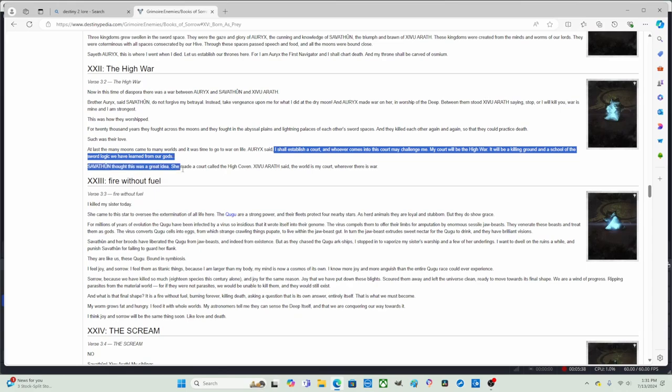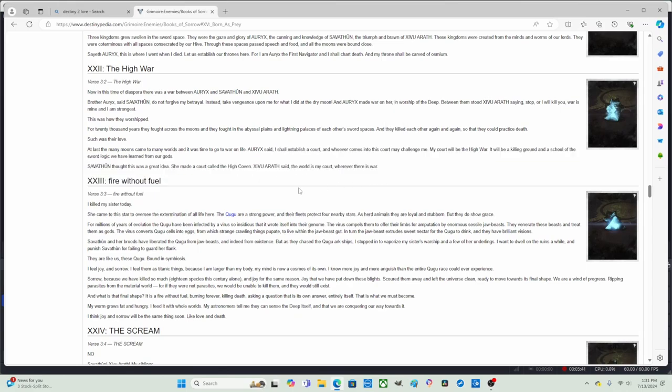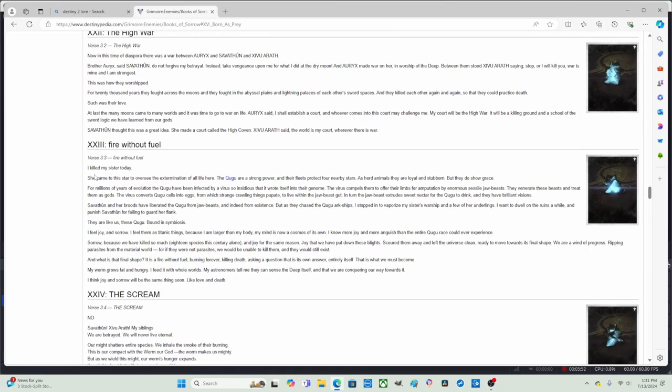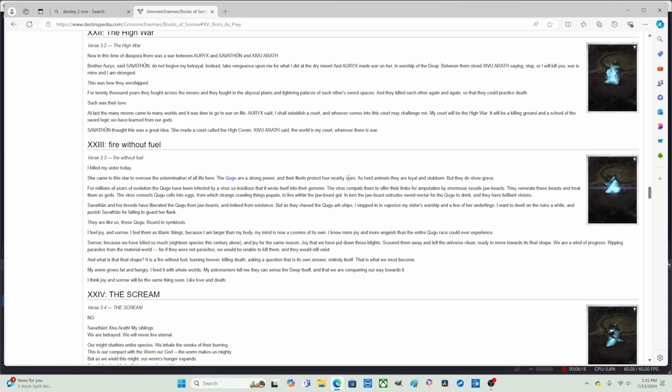So basically the aspect is they said it was time to go to war on life. I guess they're going to start a war or chaos on a human planet where there's life, and each one is owning a court. Anyways, Part 23, 'Fire Without Fuel,' verse 3 of 3. I killed my sister today. My sister came to the star to oversee the extermination of all life here. The Cabal are a strong power and the Cabal's fleets protect four nearby stars.